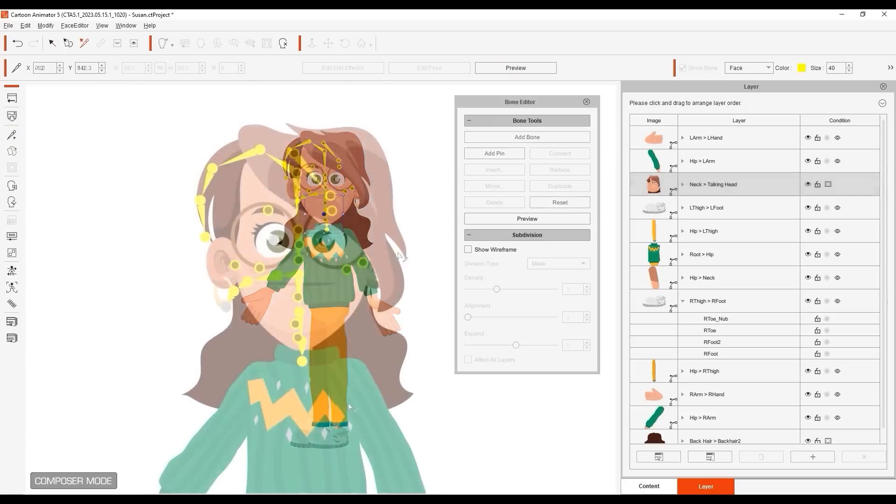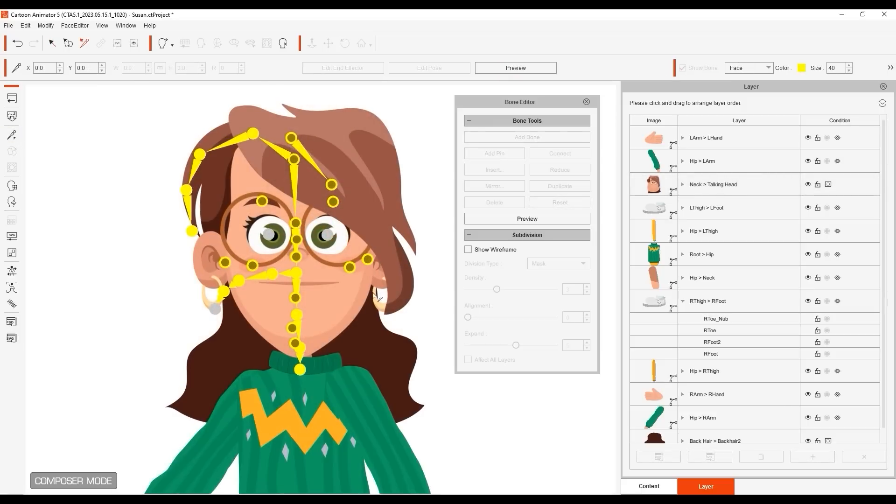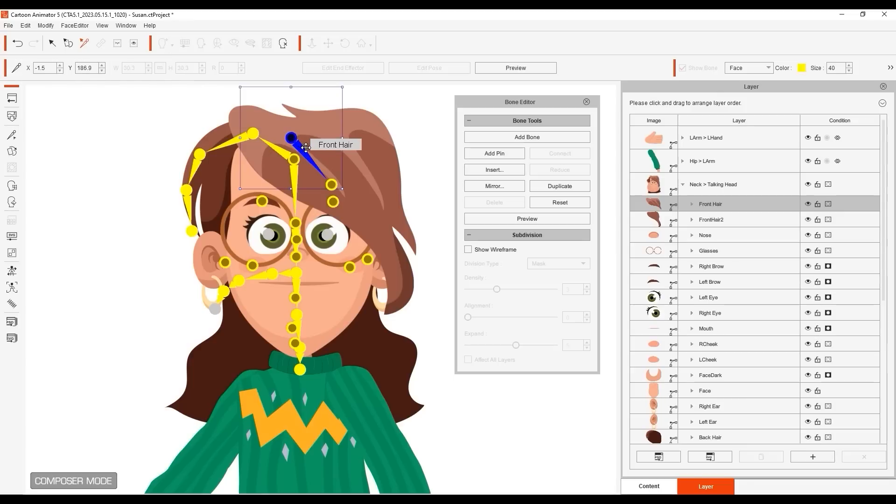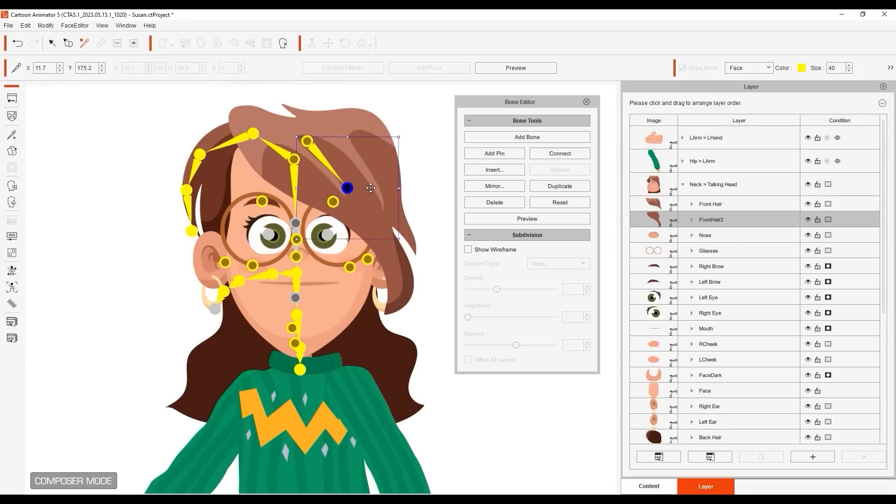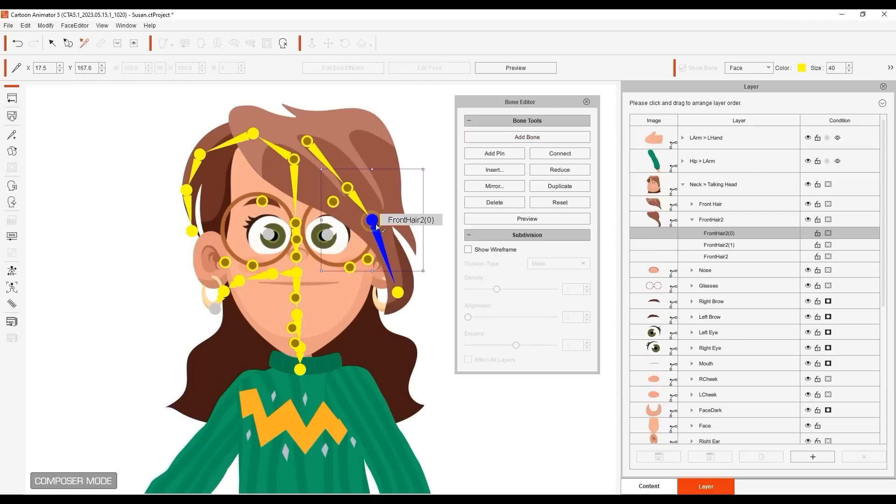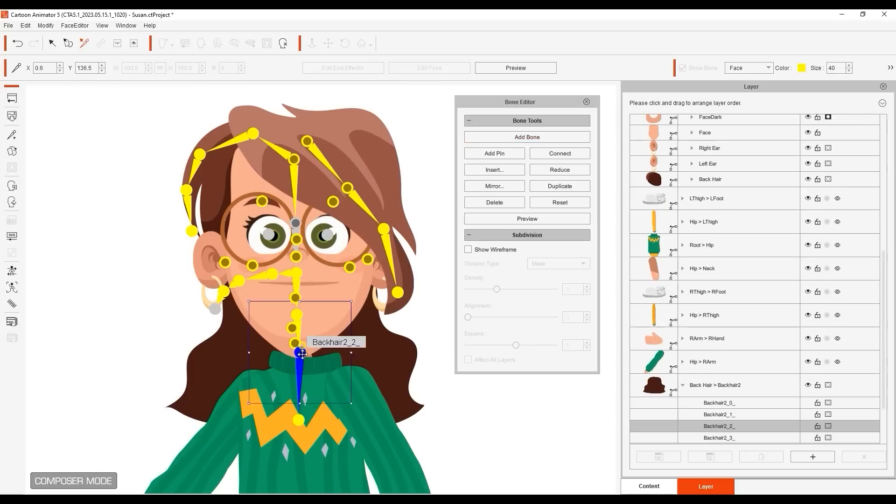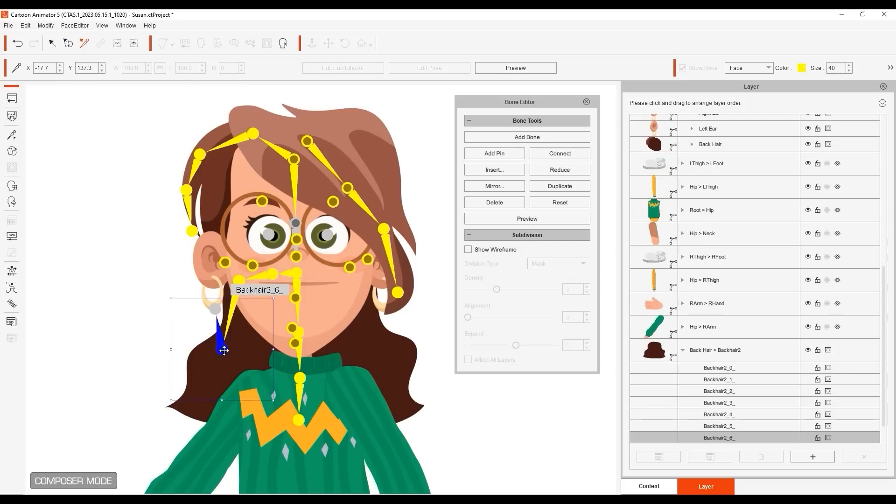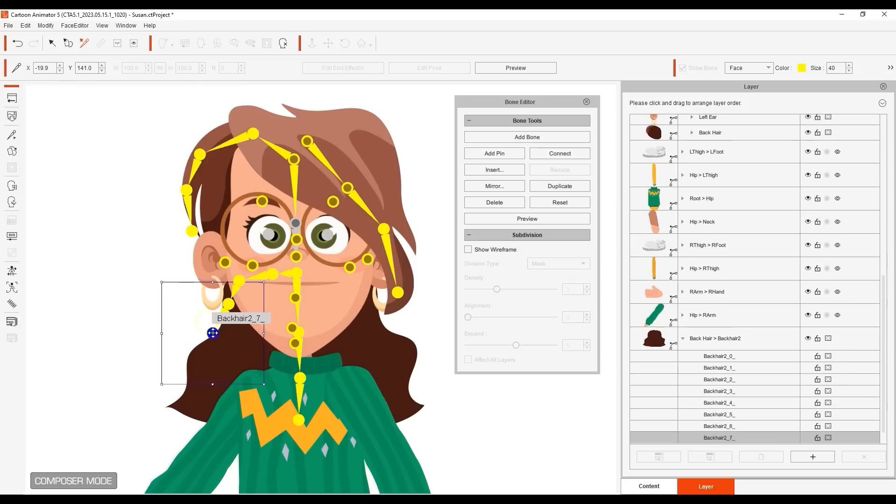Naturally, be sure to first have the bone you want as your root bone selected before you add additional bones. You can also move existing bones around like I'm doing for those already defined for the back part of the hair. Once your bones are added,